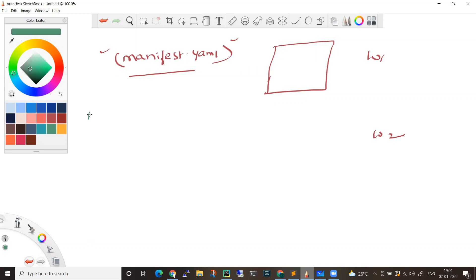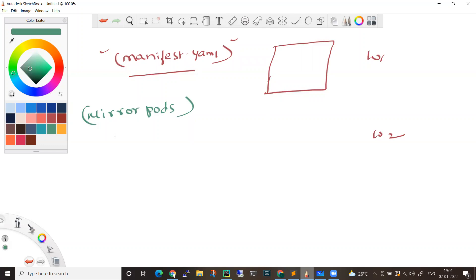The other term is mirror pod. A mirror pod is created when you create a static pod. When the kubelet creates a static pod, it will automatically create a mirror pod to represent that static pod in the Kubernetes API.